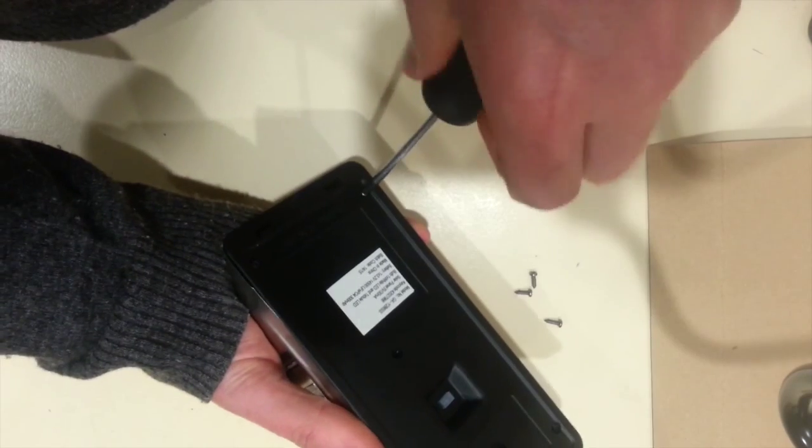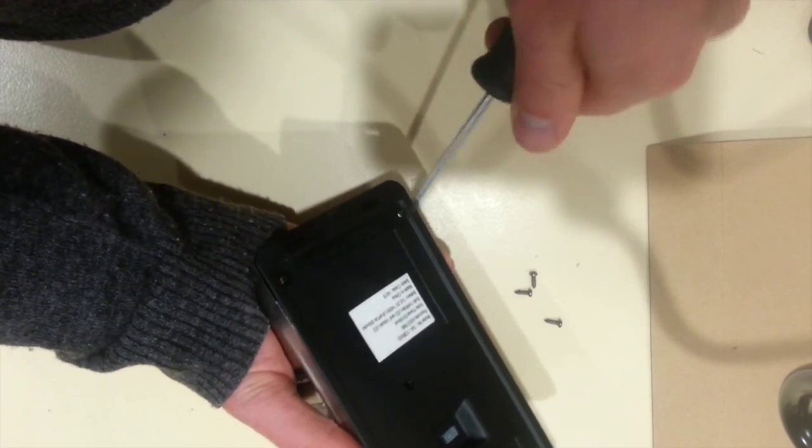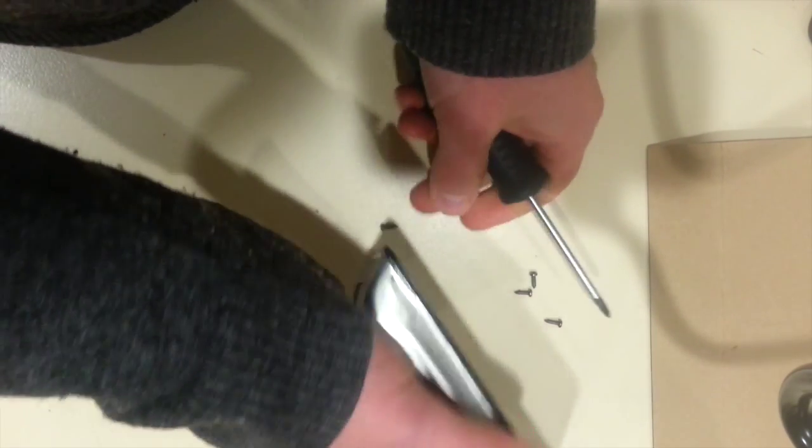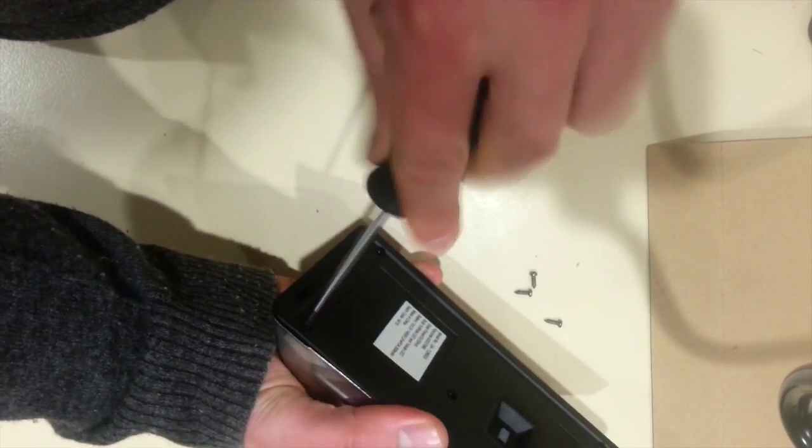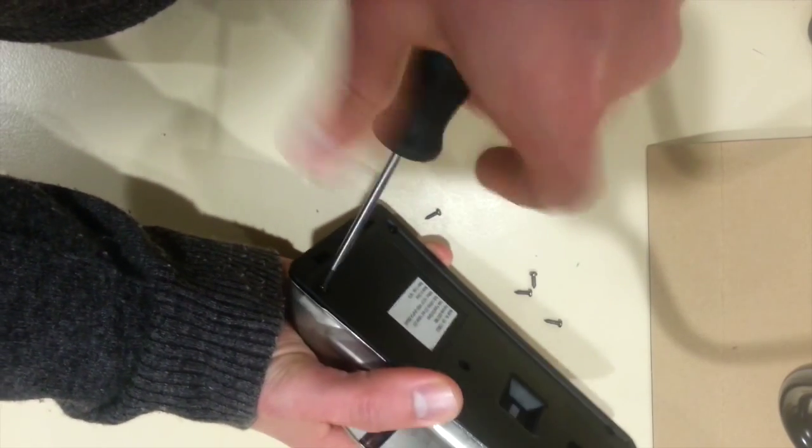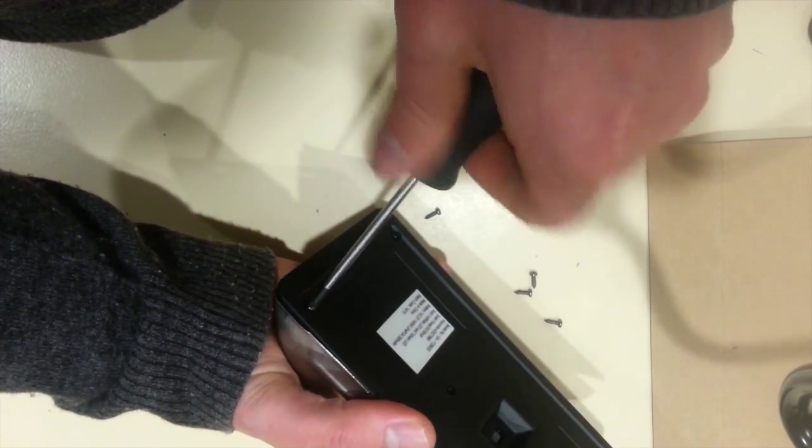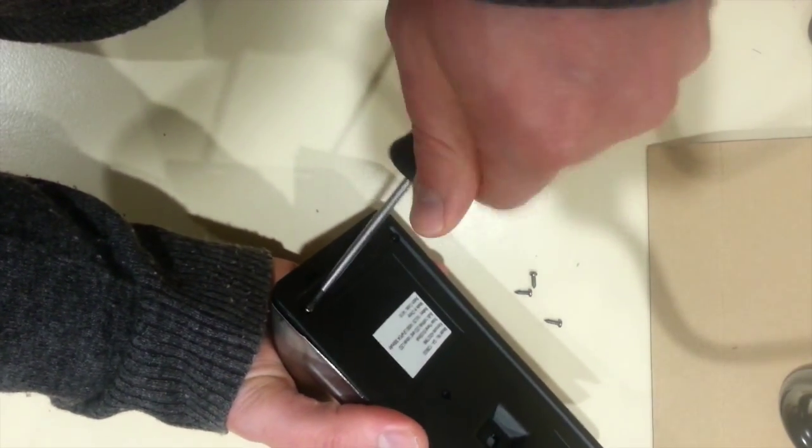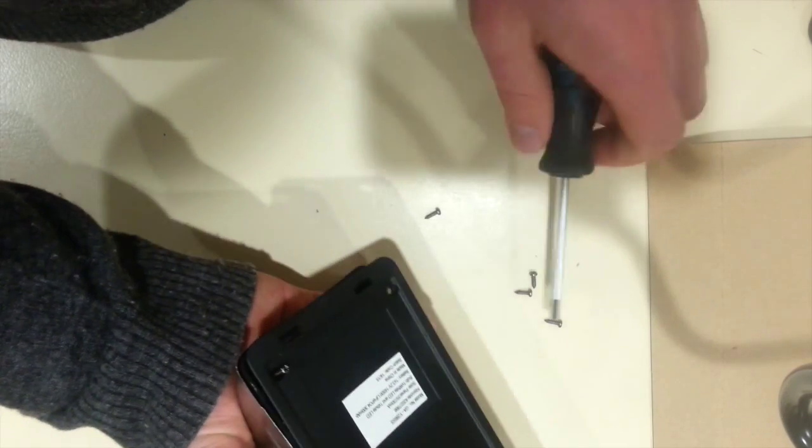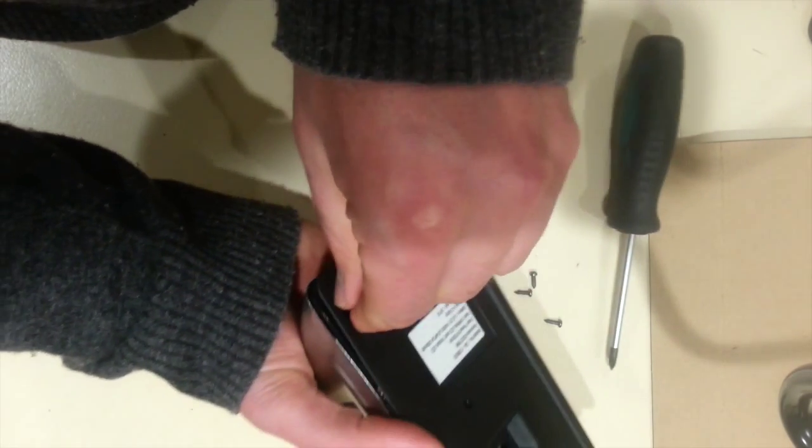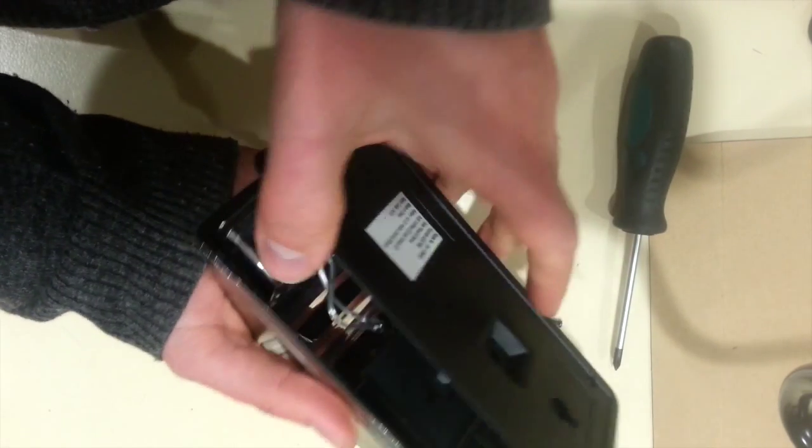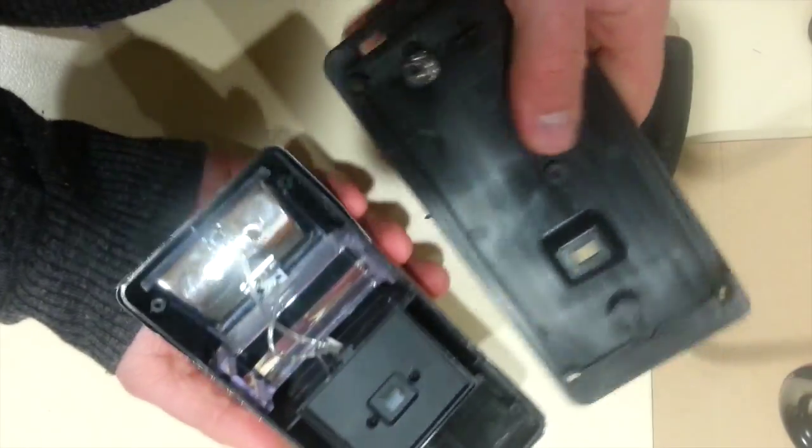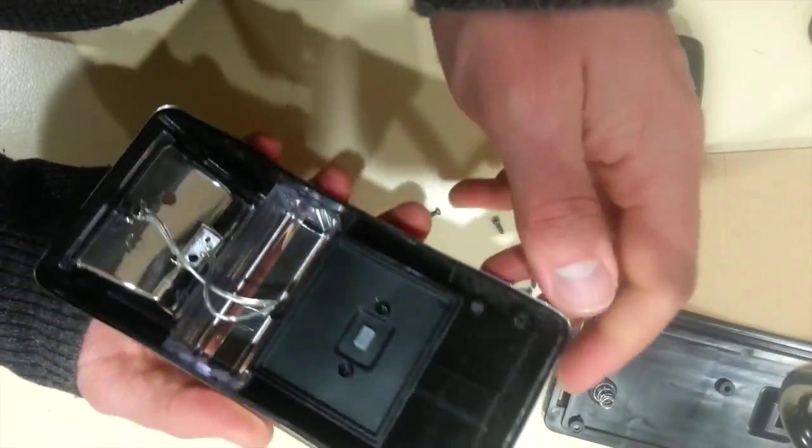There are 5 screws in total on the back of this unit. And this is the last of them. And it just looks like this bit of plastic backing just comes straight off to reveal the electronics.